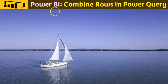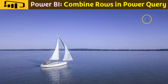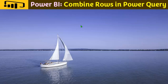Welcome to yet another Power BI video. In this video, we shall see how to combine rows in Power Query. This video has been created based on a post in the Power BI community. Let's look at the example.